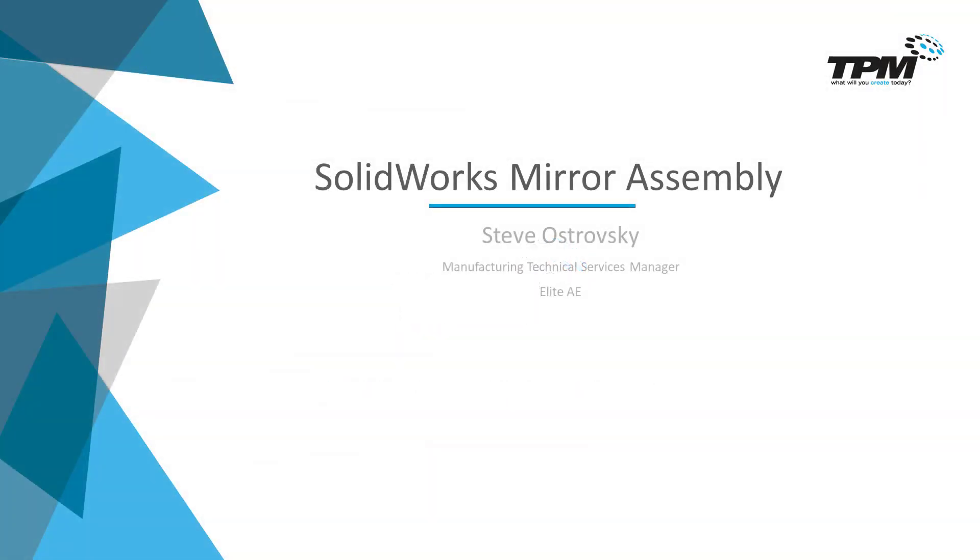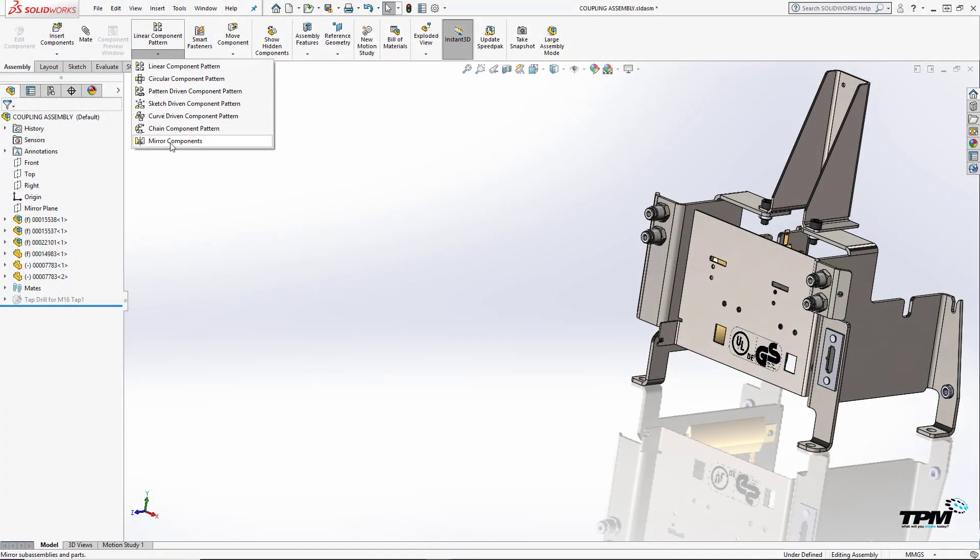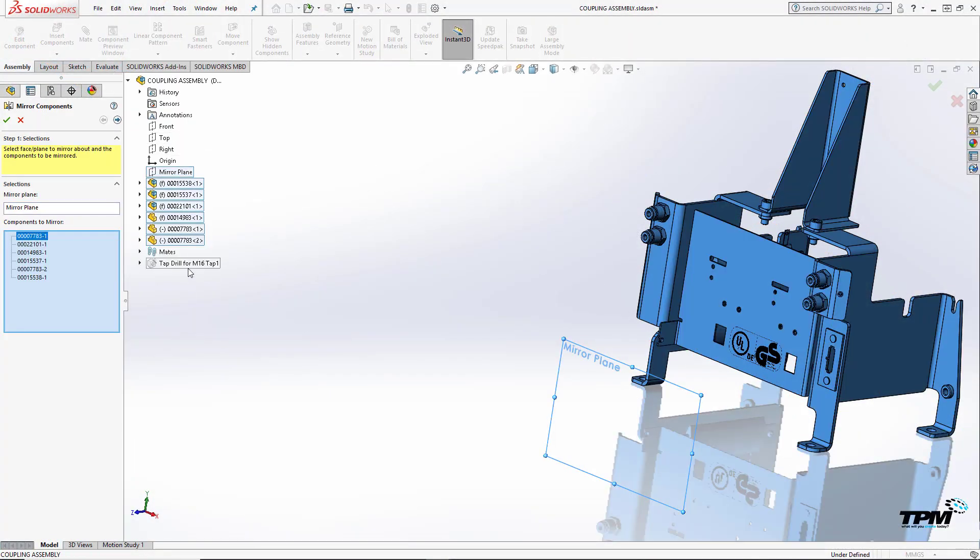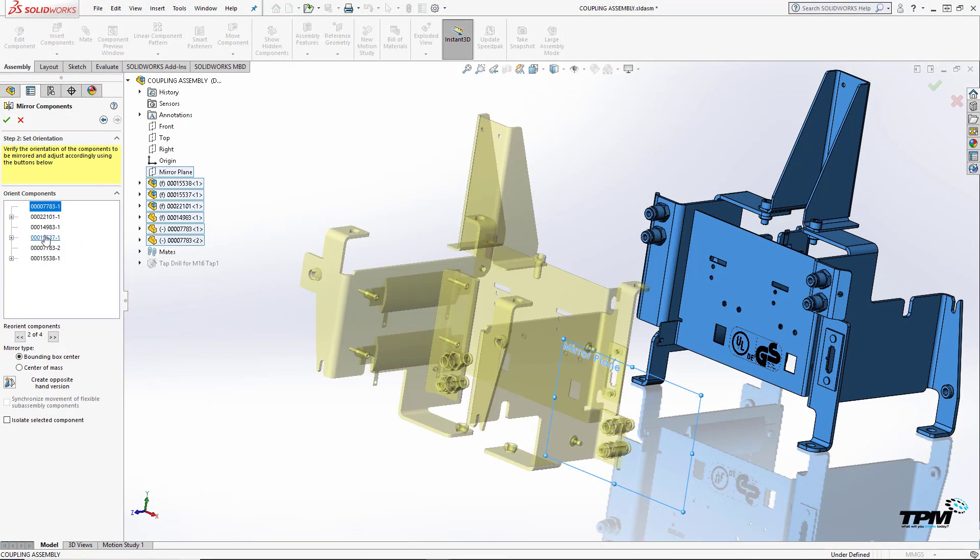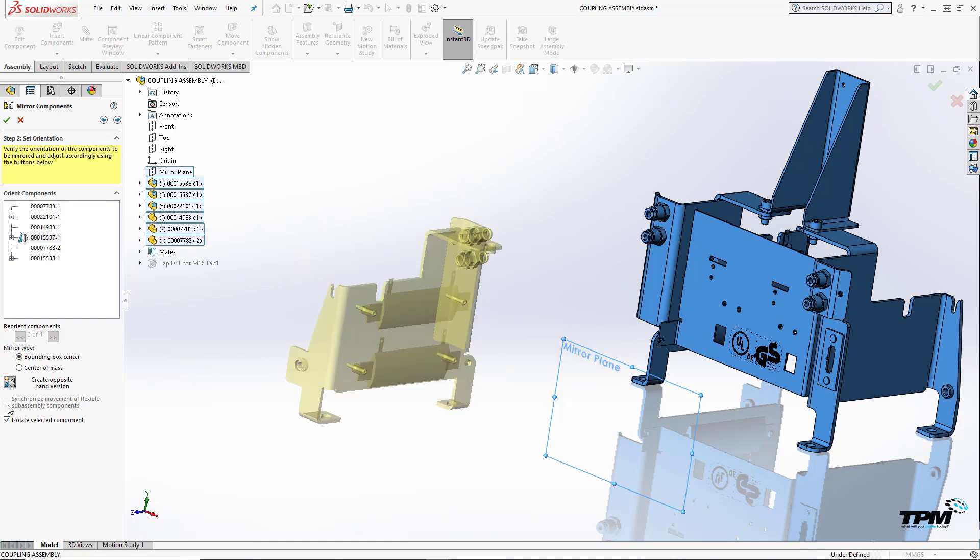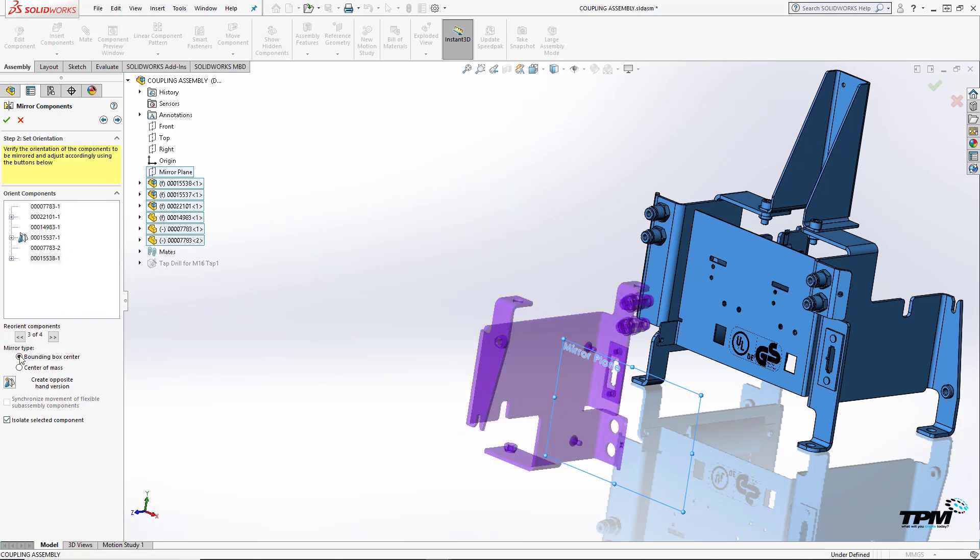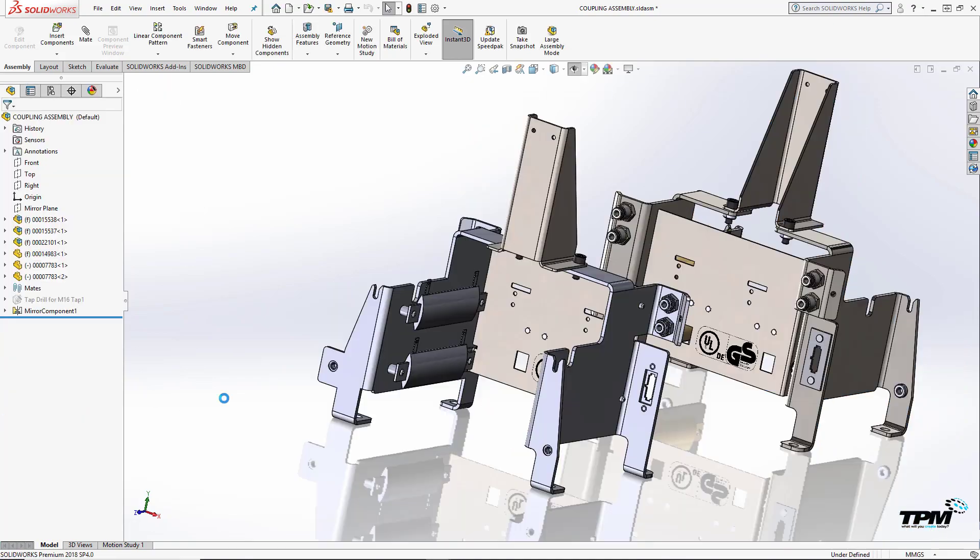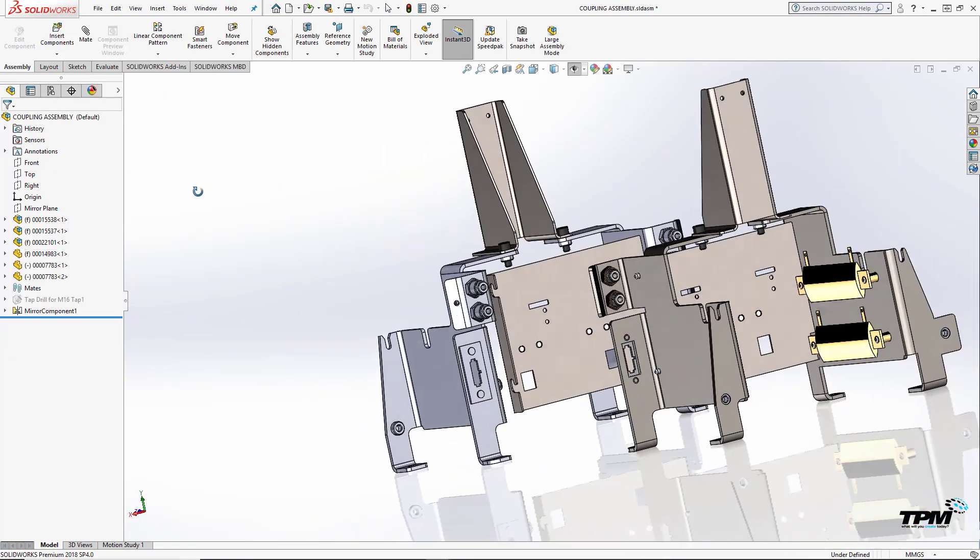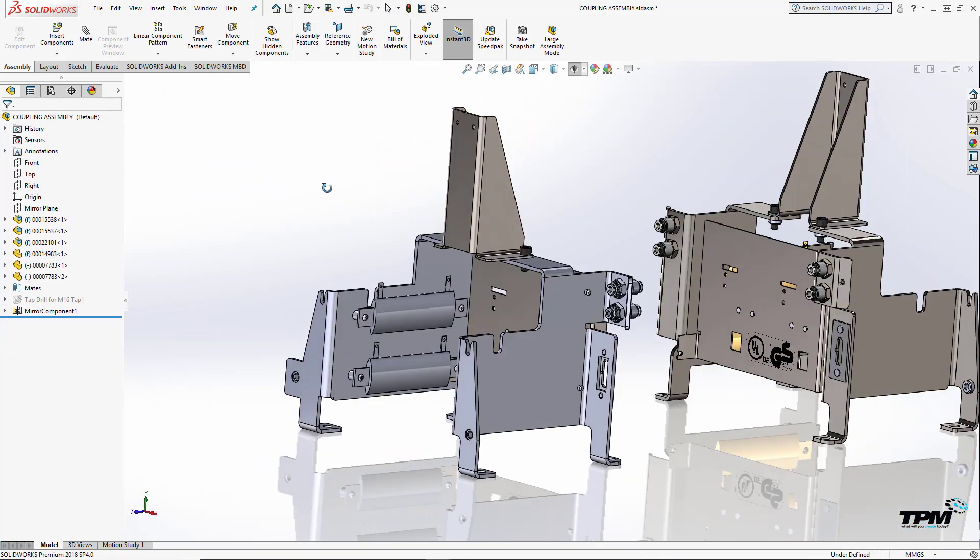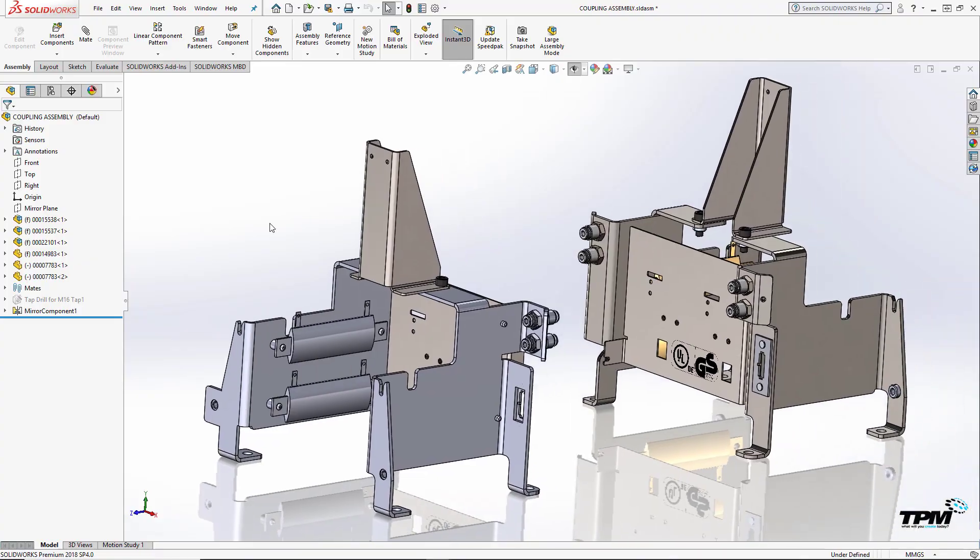Hello and welcome to TPM's 3 Minute Thursday. Most of you have been in a situation where you need to create a mirrored or handed version of your assembly and its parts. Now this functionality has been around for quite a long time, but many users seem to have missed some of the advancements. Let's take a look at this simple wizard-based assembly feature.